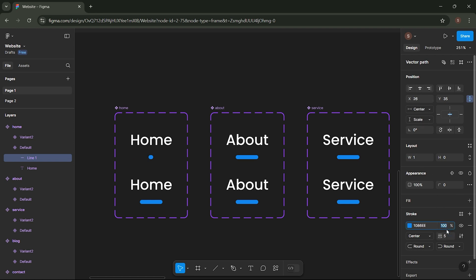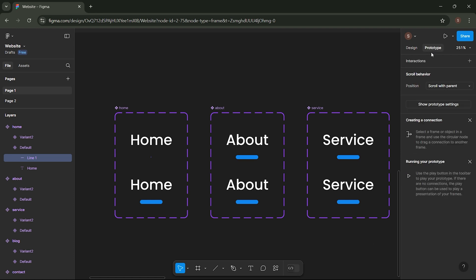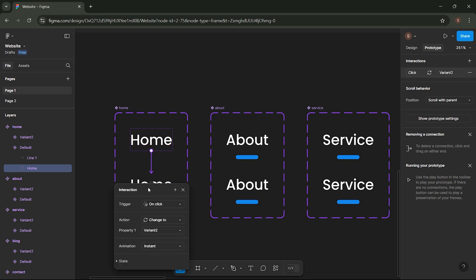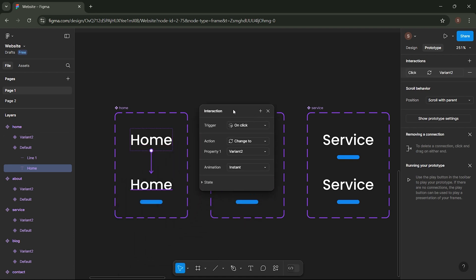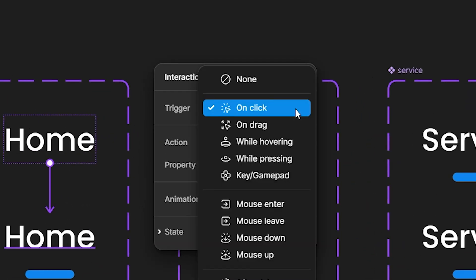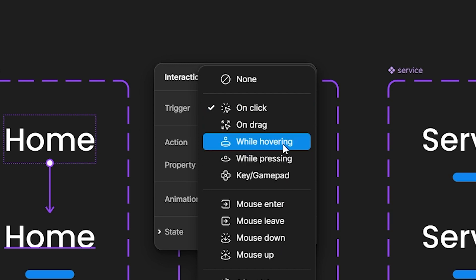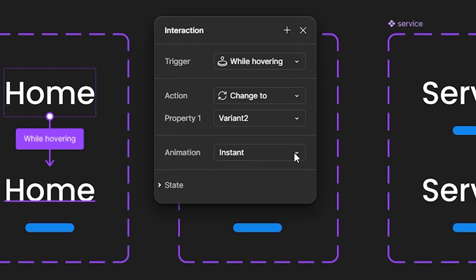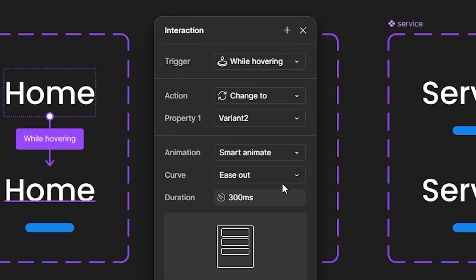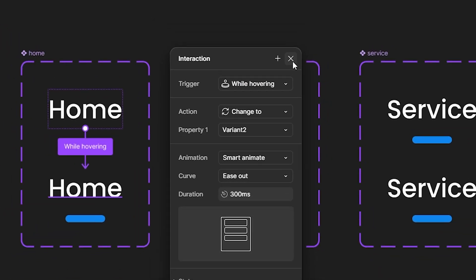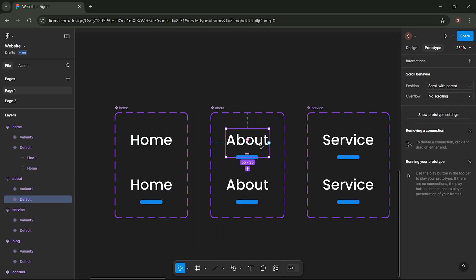Set the Opacity to 0%. Next, go to the Prototype menu. Select this layer, click on the plus icon and drag it to the layer below. Set the Interaction Settings as shown. Repeat these steps for the other menu components.